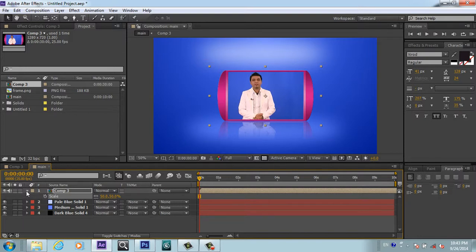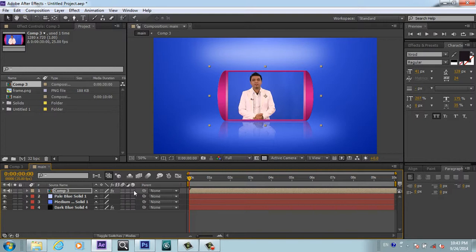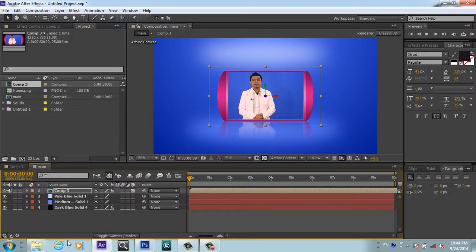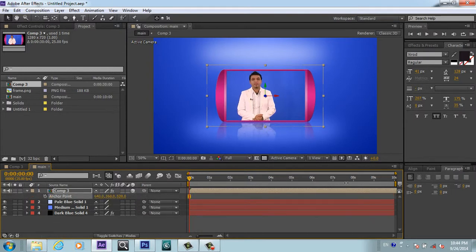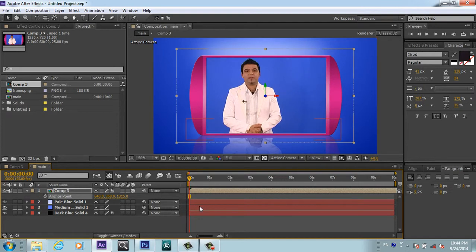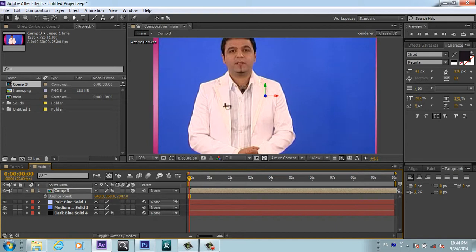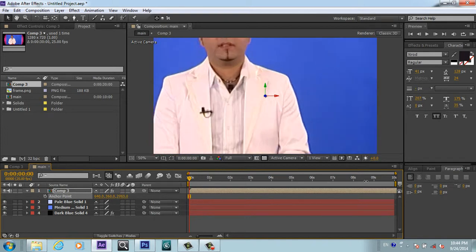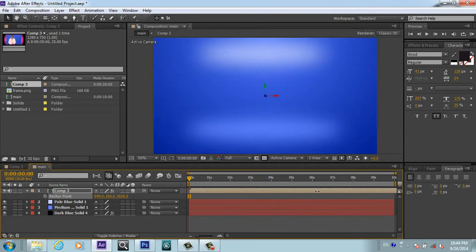Now we will make our video 3D. By going to toggle switches mode, I will press this. Now I got this 3D button and I will make my layer 3D. Now we can rotate this in X, Y, Z positions. I want to press A for the anchor point and bring the anchor point until my video disappears.